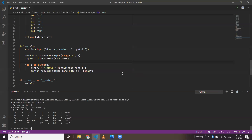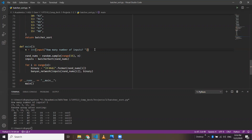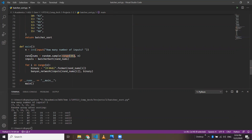Now I'll go through the code — the Python implementation. When I run this file, the main function will be called and execution starts from here. It will ask for the number of inputs. For a 16x16 network, it can be from 0 to 15. Based on n, the random.sample function will create a random list of size n with integers ranging from 0 to 15. This list of random numbers will be passed to the batcher sort.